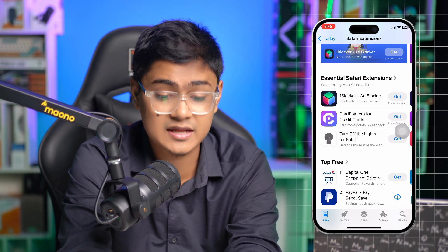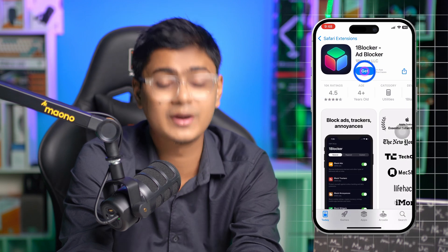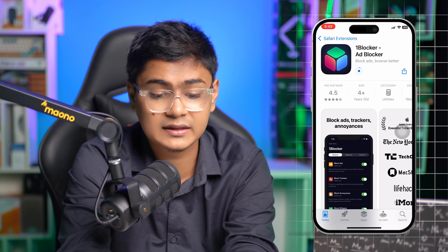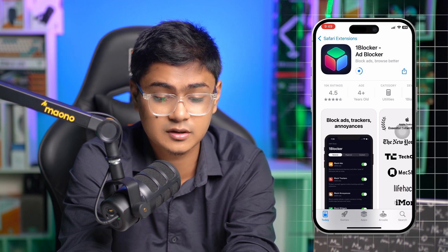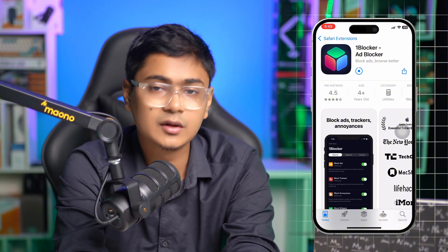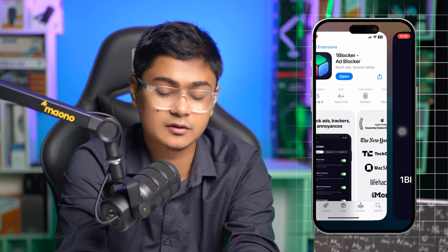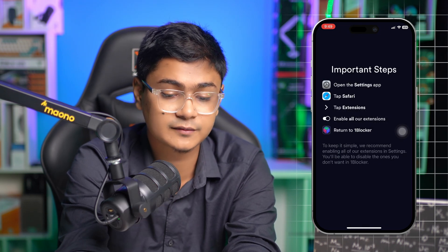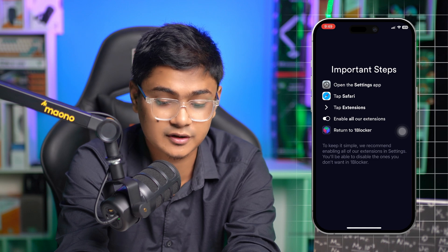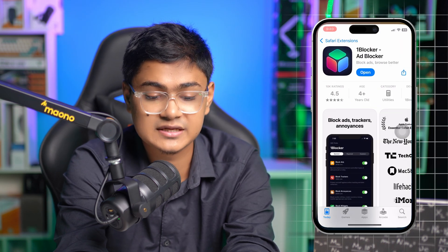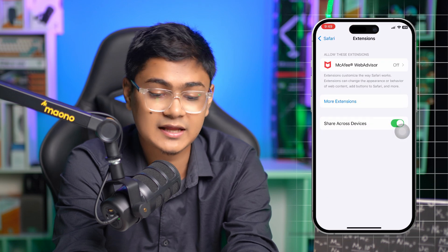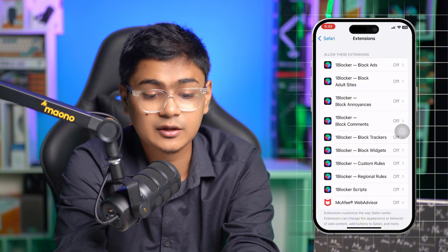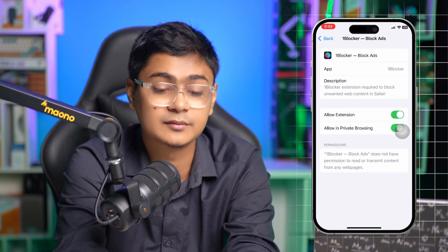For example, 1Blocker — an ad blocker — is very useful. You can install it directly from there and it will be automatically added to your phone. Once the app is installed, simply open it and activate it on your phone. Choose all of the options it presents. Then go back to Settings and you'll see the ad blocker is now active. Turn it on and it will block all pop-up ads that come on your browser, especially in Software Browser.